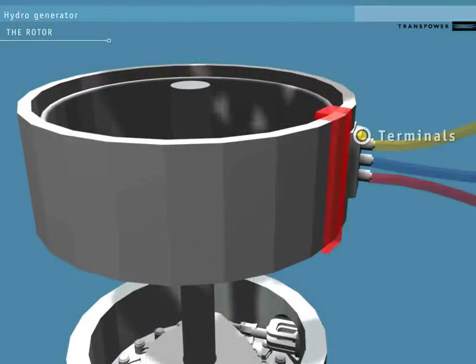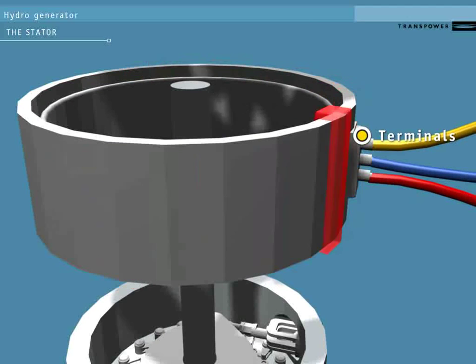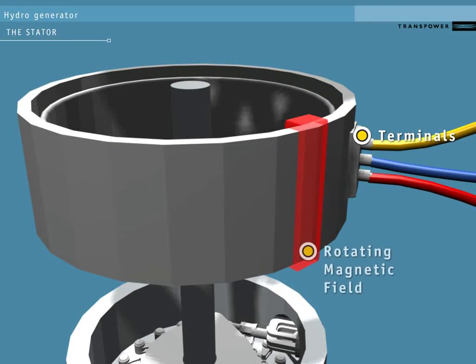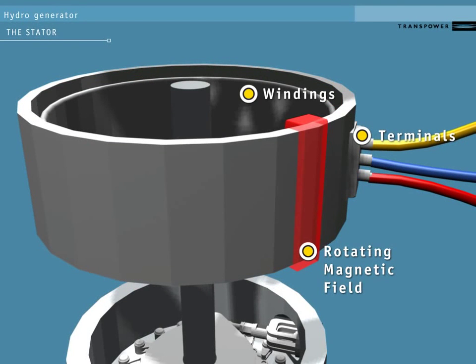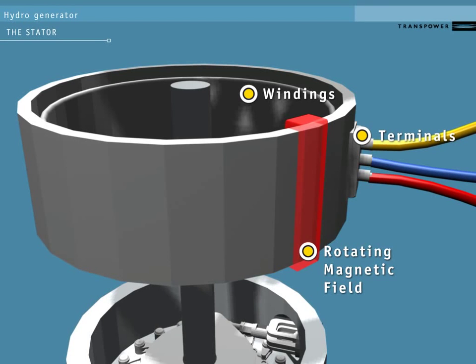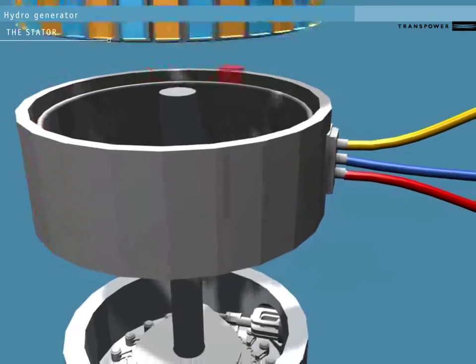As the rotor spins within the stator, each pole's magnetic field acts on the stator's windings. Each time a pole makes one full revolution, one pulse of AC power is generated in the windings and transmitted towards the grid by conductors attached to the stator.